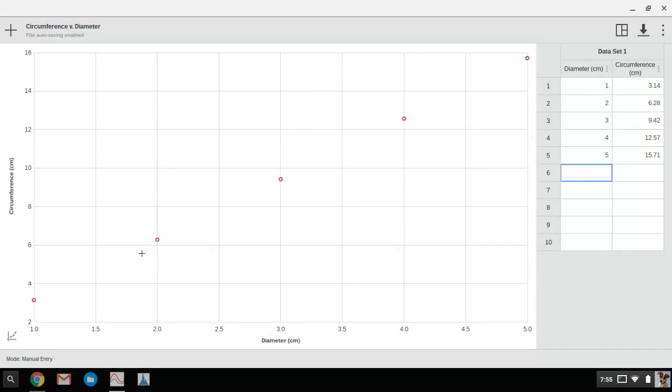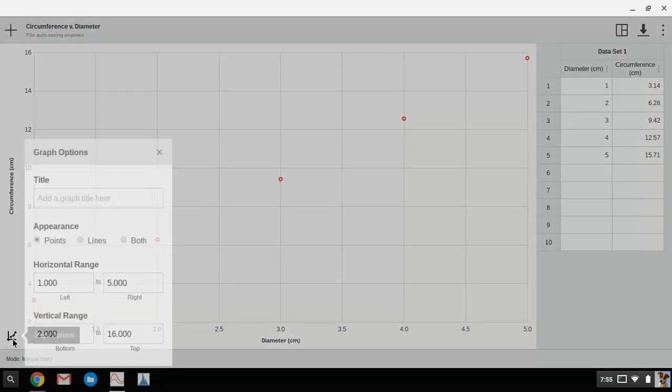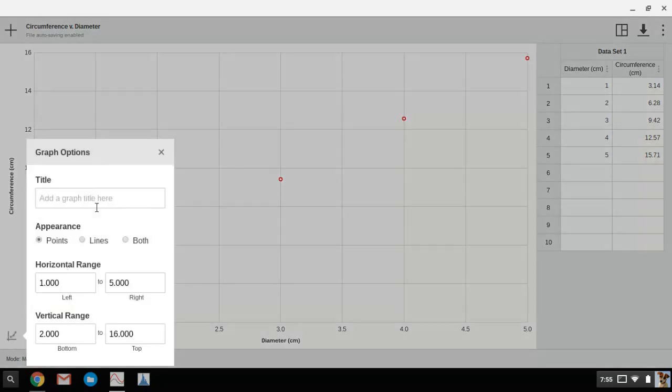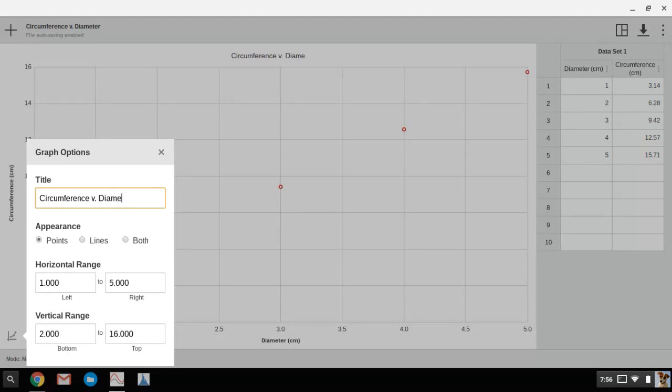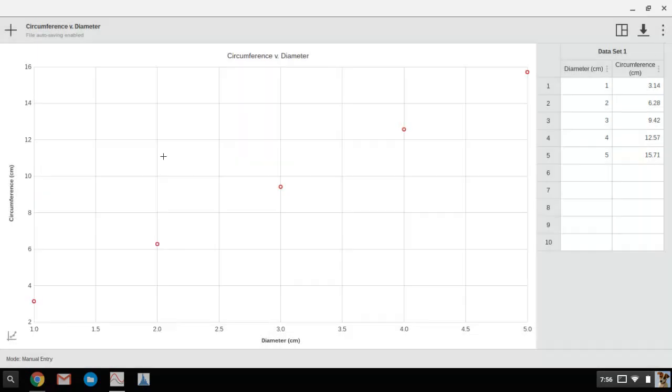So I go down to graph options, click on that, and I can name this the same thing that I named the experiment: circumference versus diameter. Close that. Now I've got a title at the top.